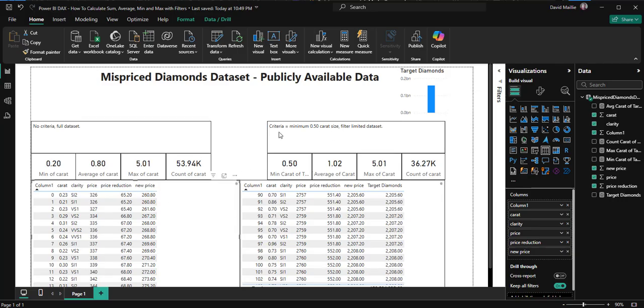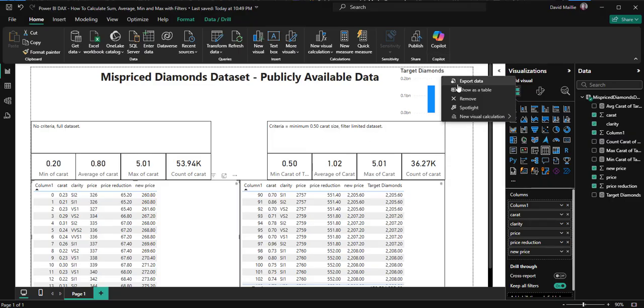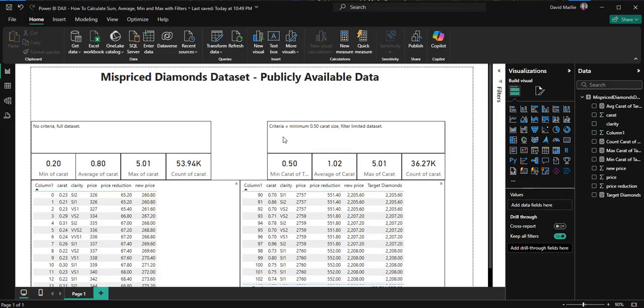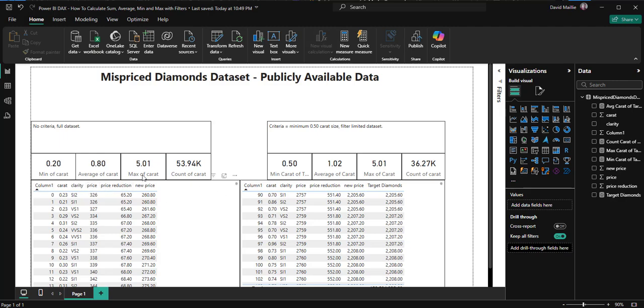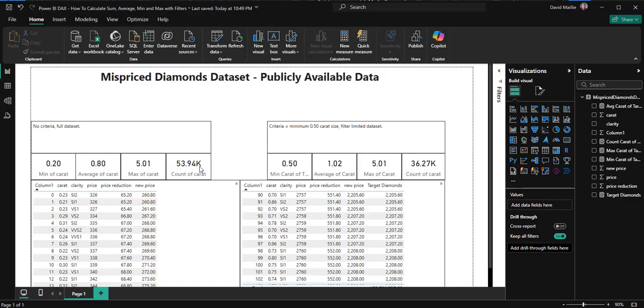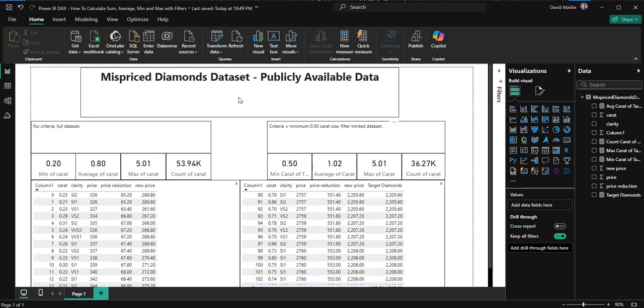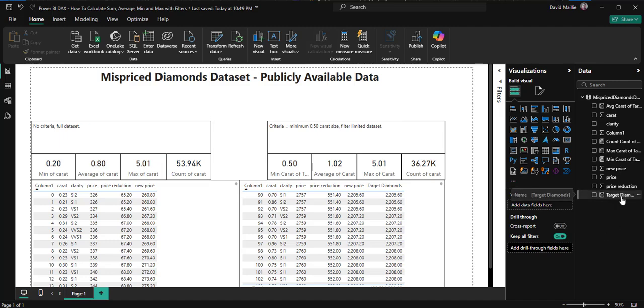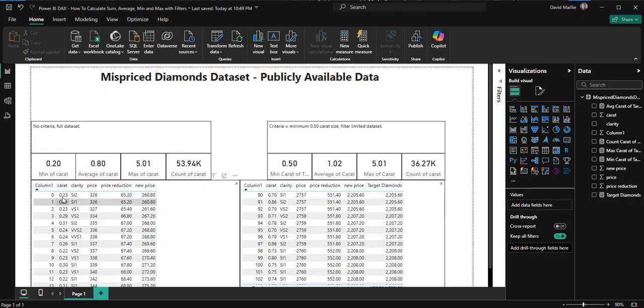This side here I want 0.5 carat size or larger, that's the criteria, minimum 0.5. So you can see here the difference is, these fields right here, which are your cards, I could use cards or a multi-row card. But I'm using cards, and these show me the minimum, average, max, and count. So on this side, let's start with the count. I have the full data set, I have 53.94 thousand of these diamonds. But once I input the constraint of the filter on the sum based on greater than or equal to 0.5 carats, I've got 36.27 thousand. See the difference? So I've lost, and it's okay, it's good, I've lost these guys, I've removed them that are less than 0.5 carats.